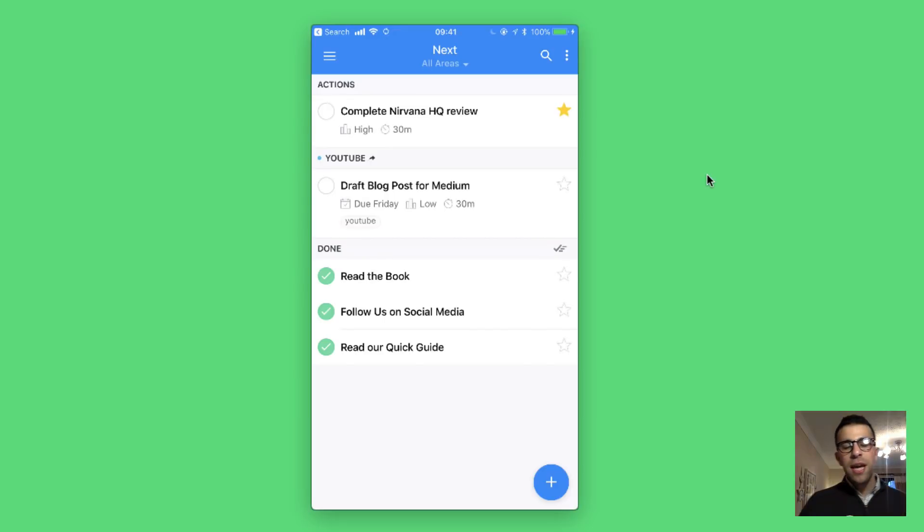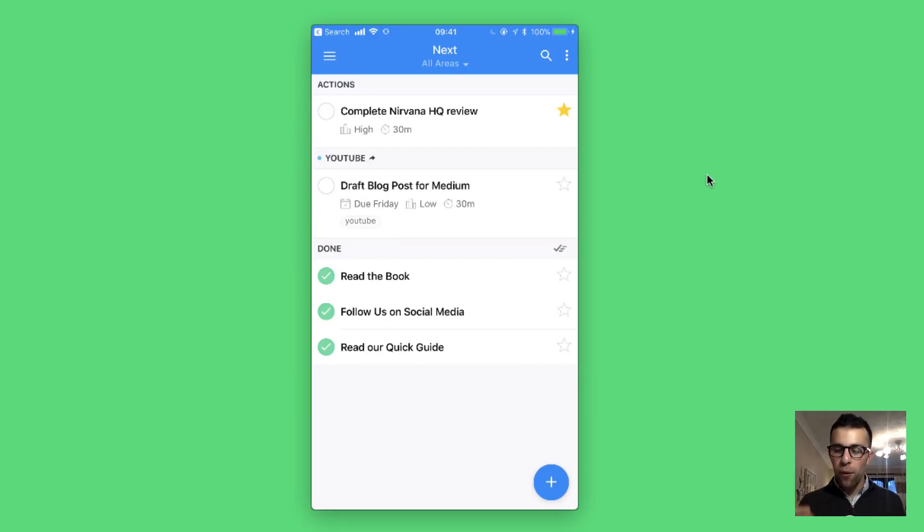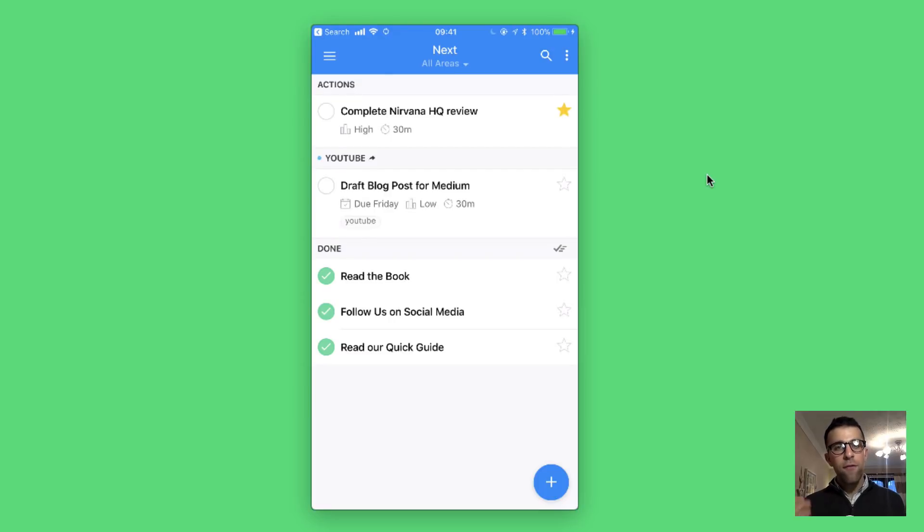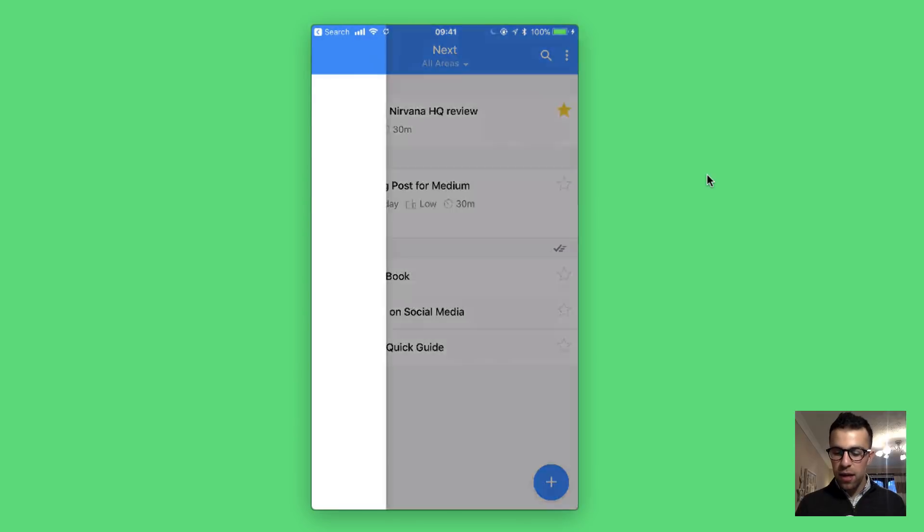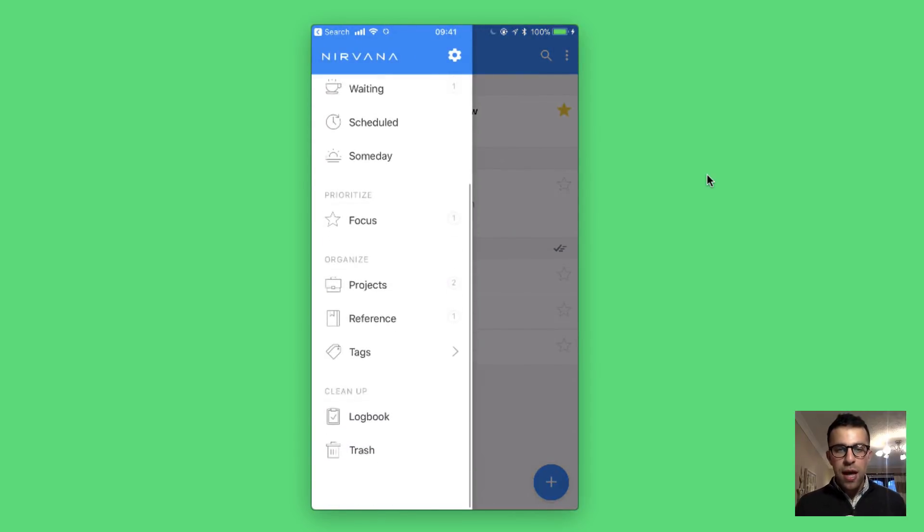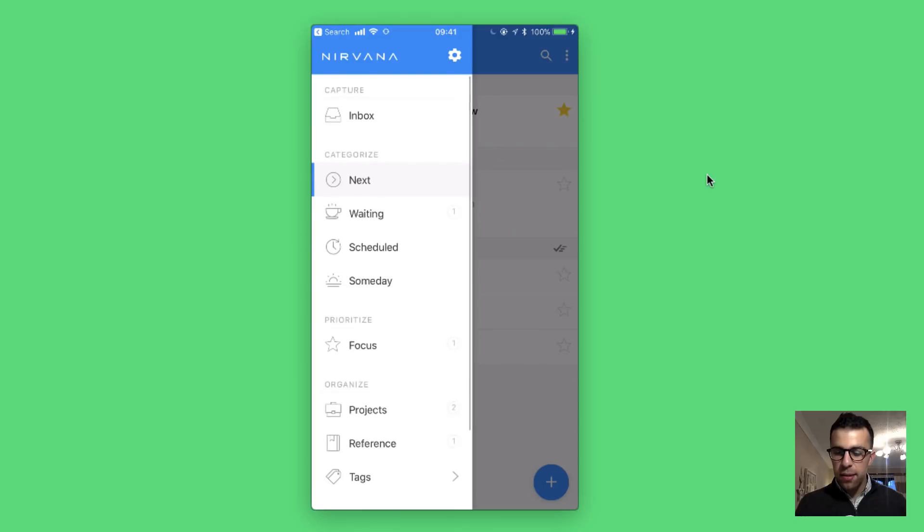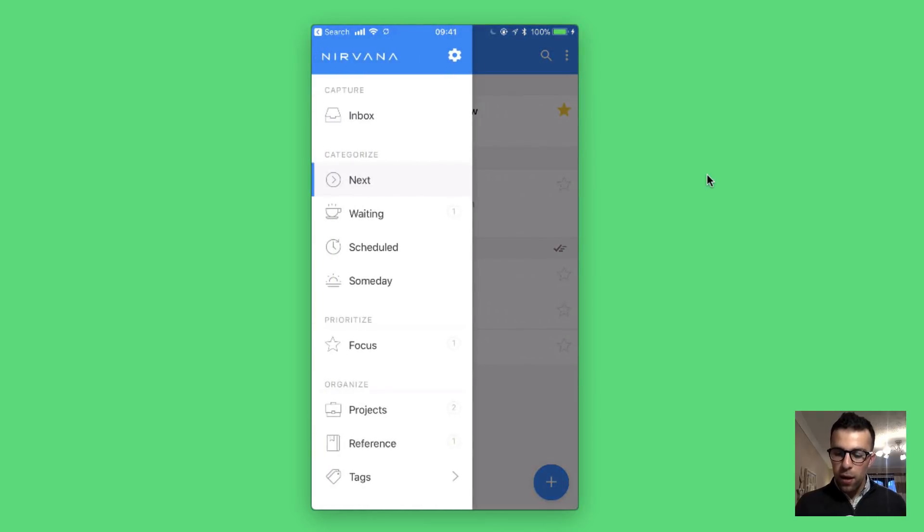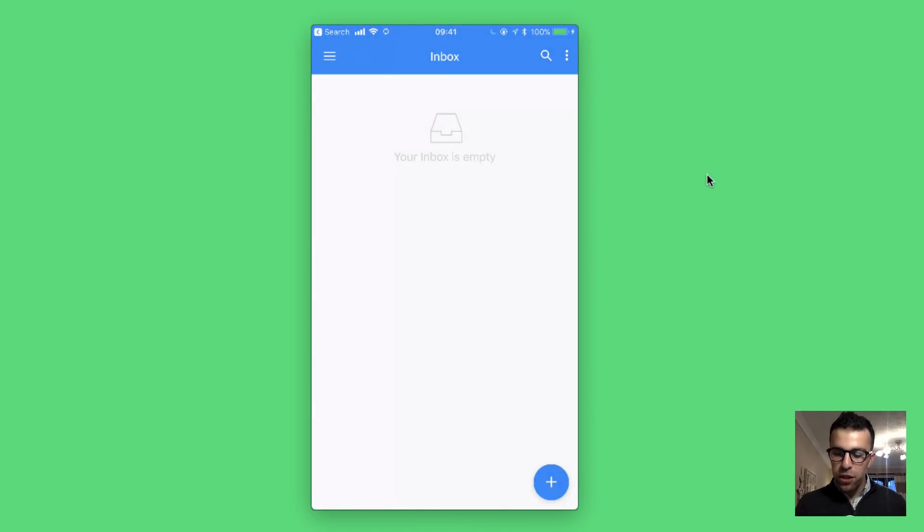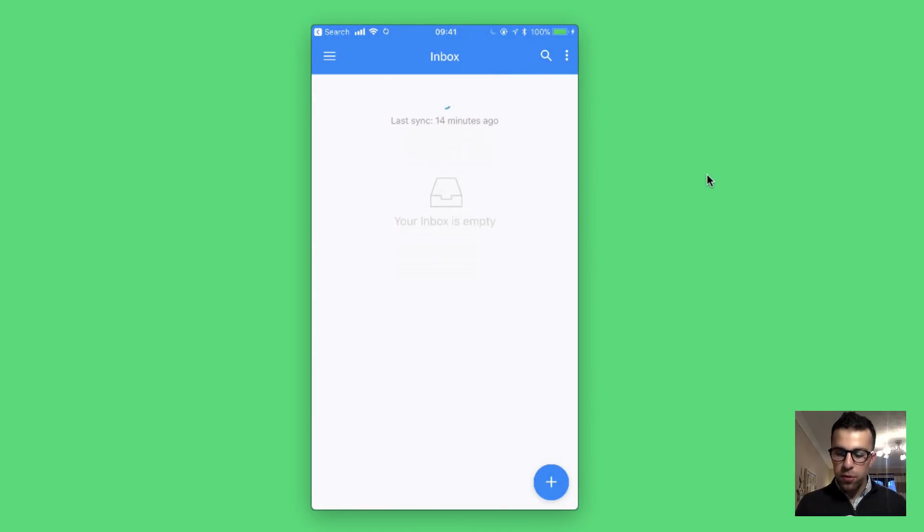As you can see here, this is the Nirvana HQ iOS application. As I was mentioning they've got an Android one. Very similar, seems to be pretty consistent. As you can see here, this is my next items. All of the stuff looks very similar to the web version and it seems to sync pretty well.